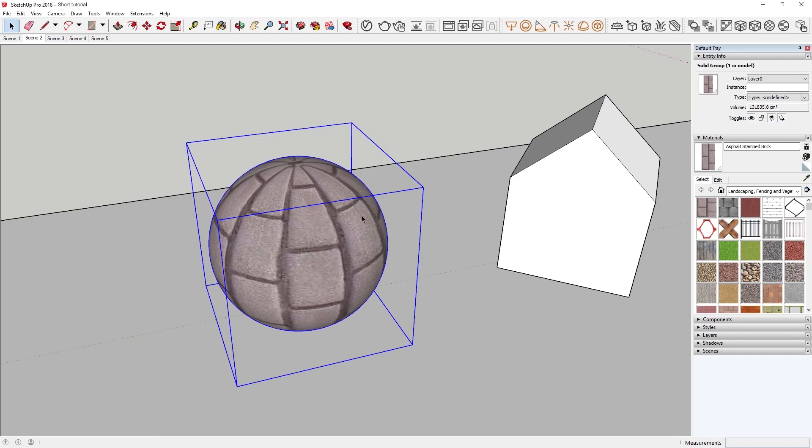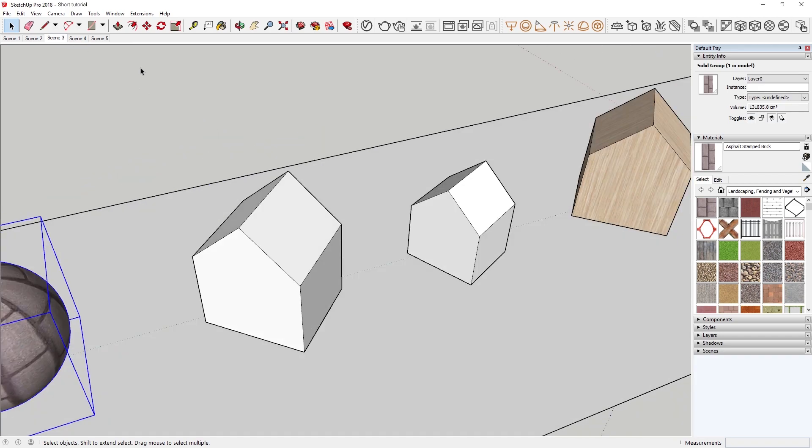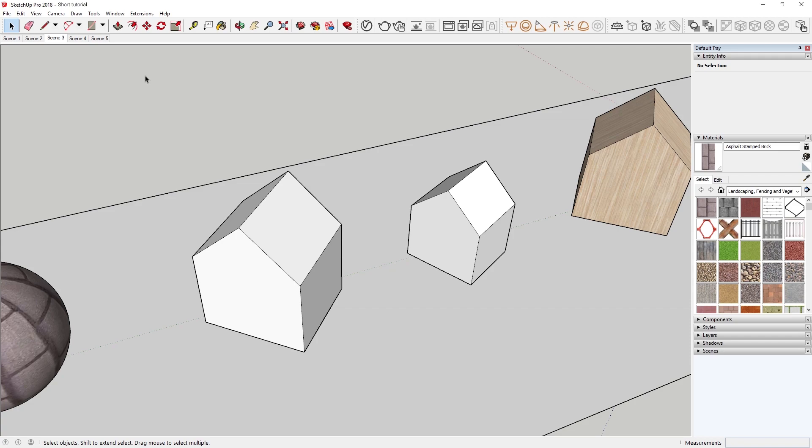This time, the sphere updates to reflect the new material, indicating that we've successfully applied the asphalt to the sphere's group. Alright, now let's move on to the next scene here.